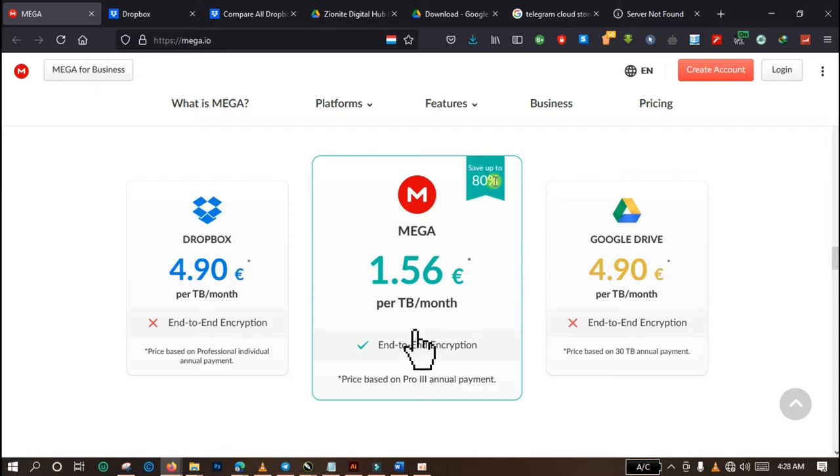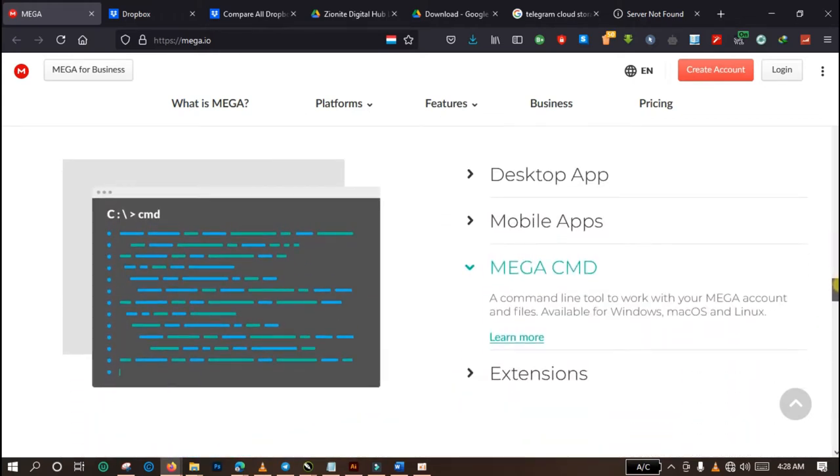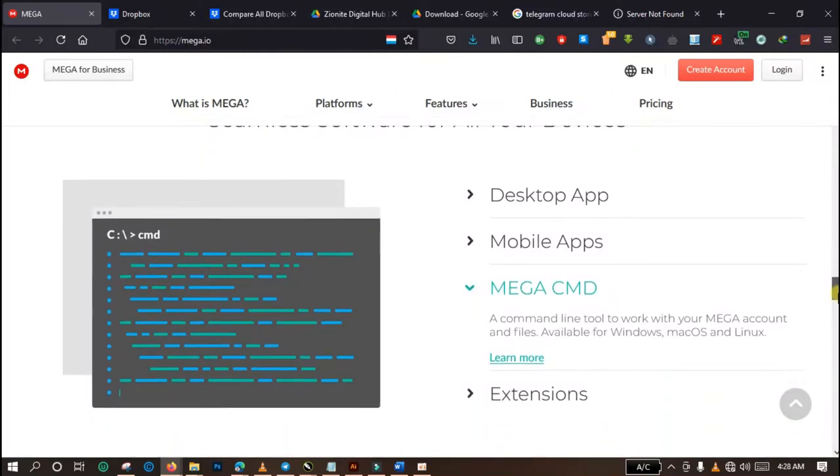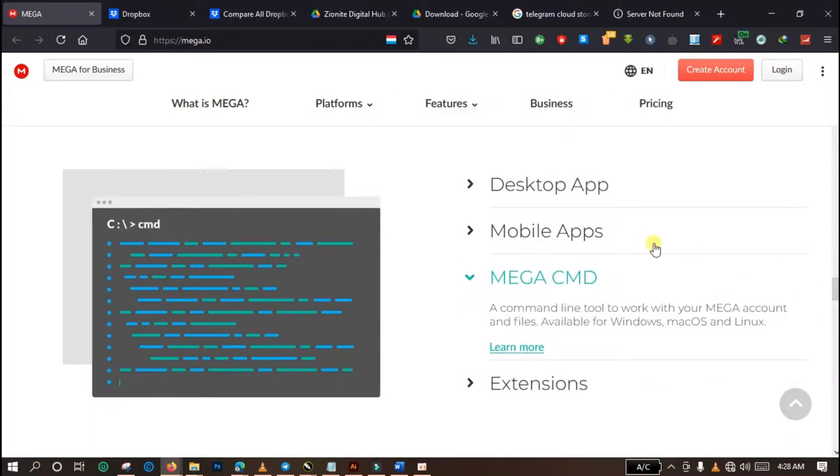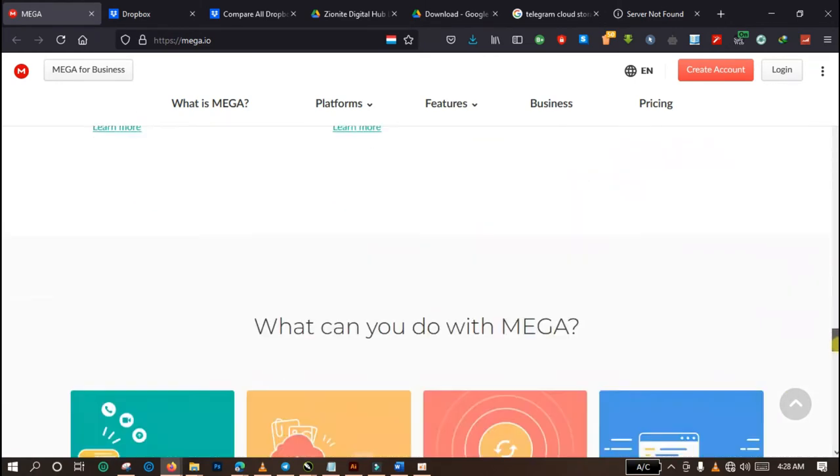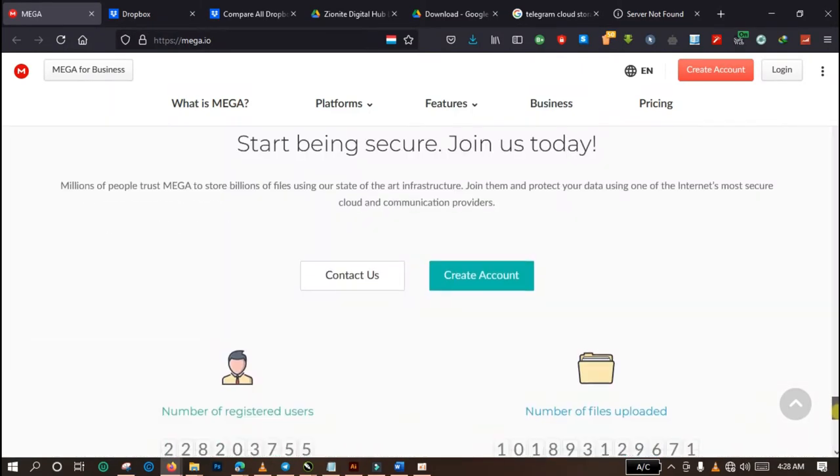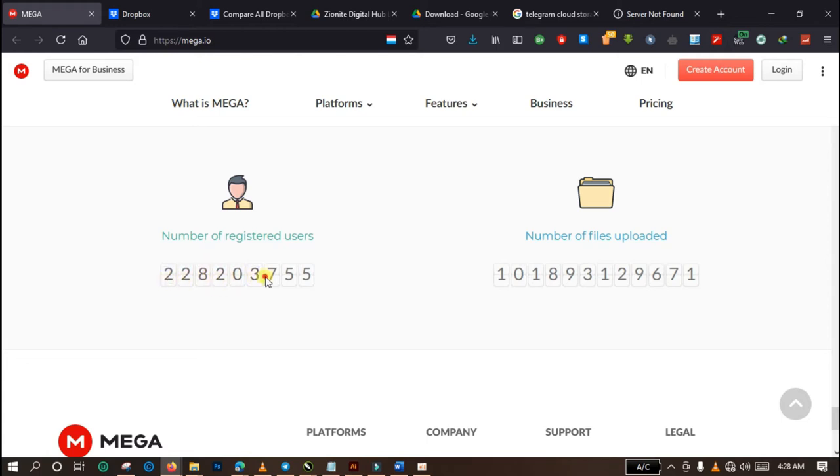And you get up to 80 percent discount on your service. Another advantage of MEGA is that you have access to their desktop application, mobile application, their CMD and their extension. So if you actually do not want to download their application to your desktop or your laptop, you can download and add their extension to your browsers like Chrome and like Firefox. I have an account with them personally. You can see the number of their users according to the statistics displayed on their website.